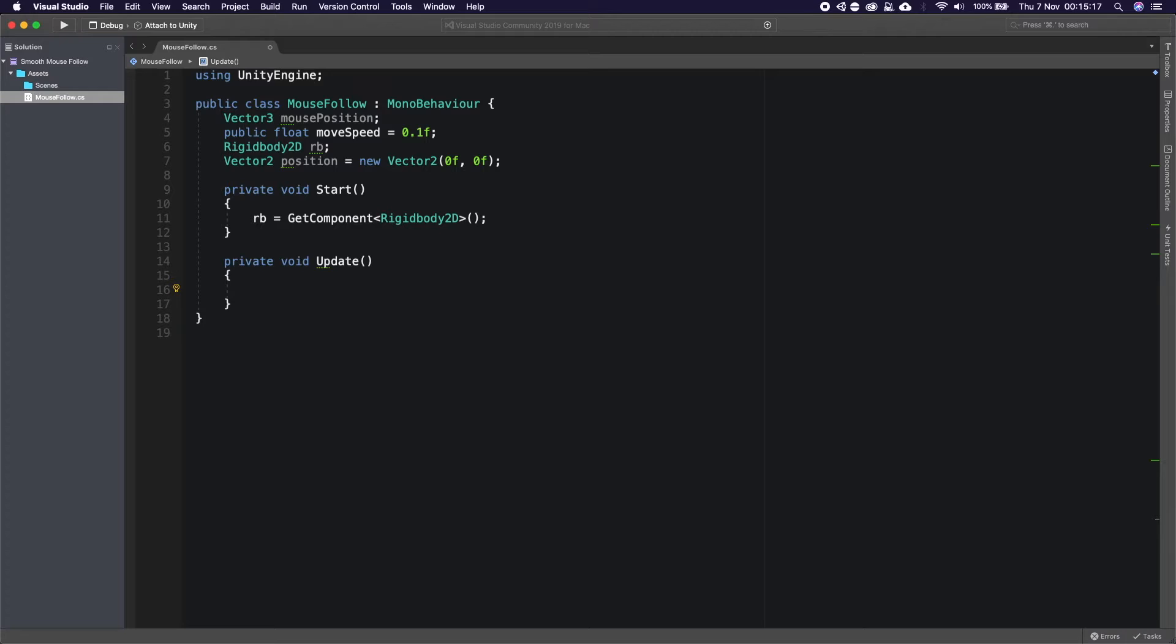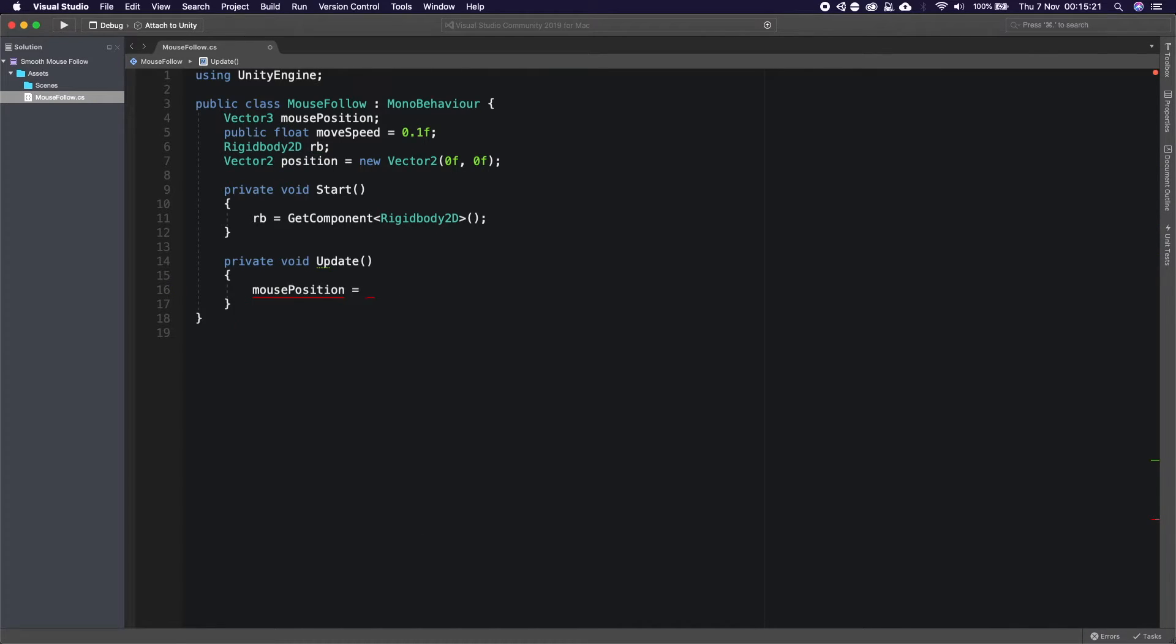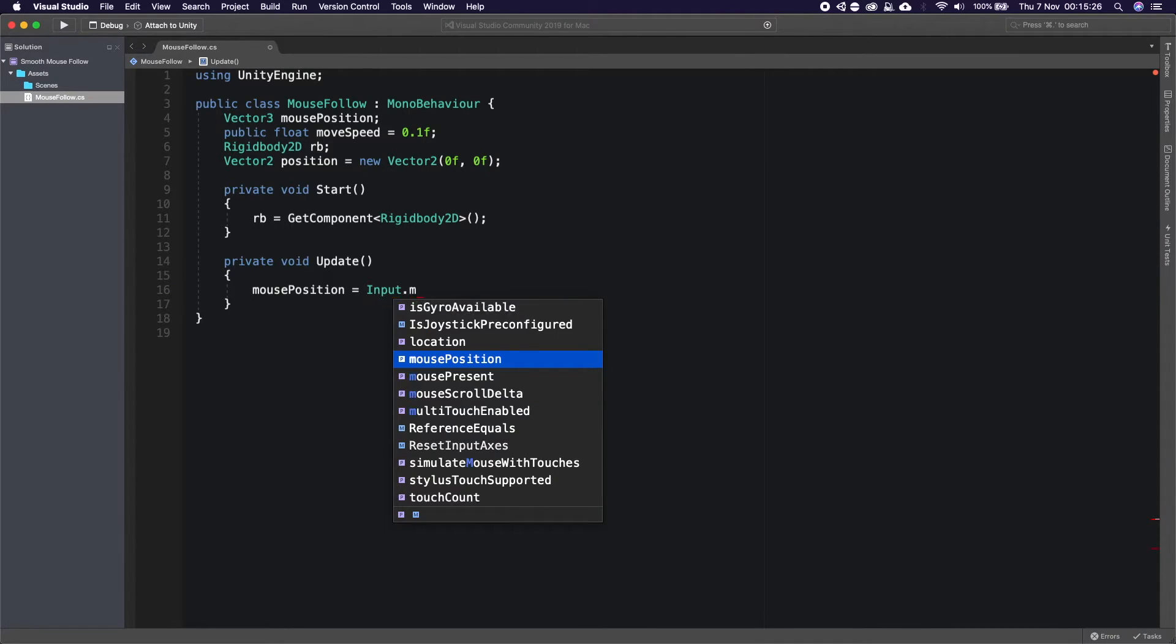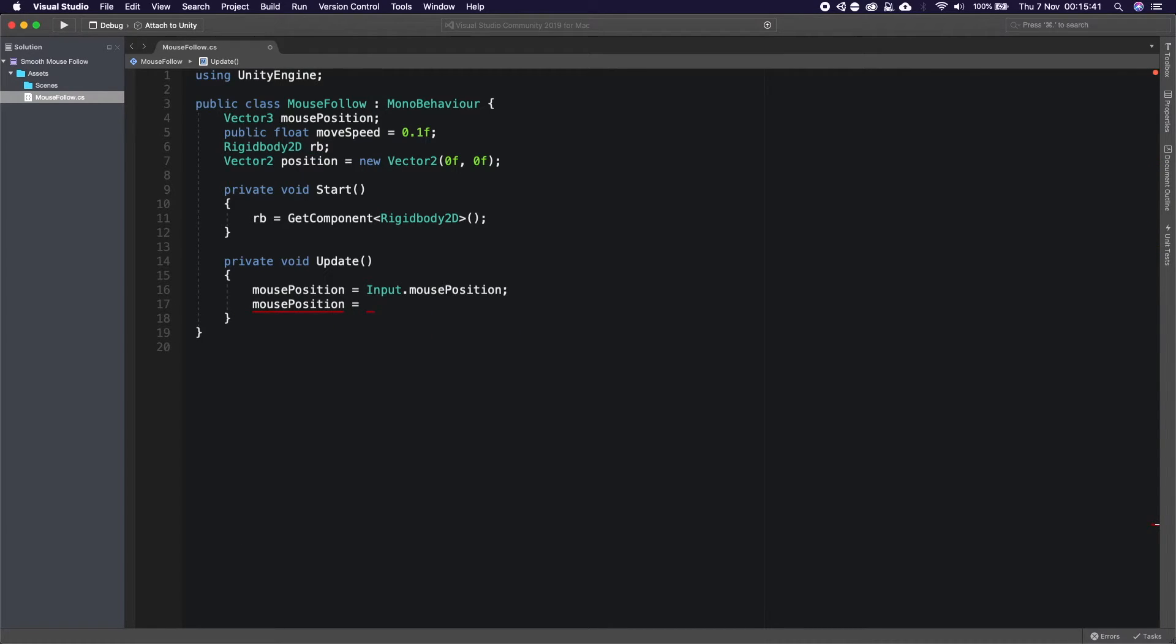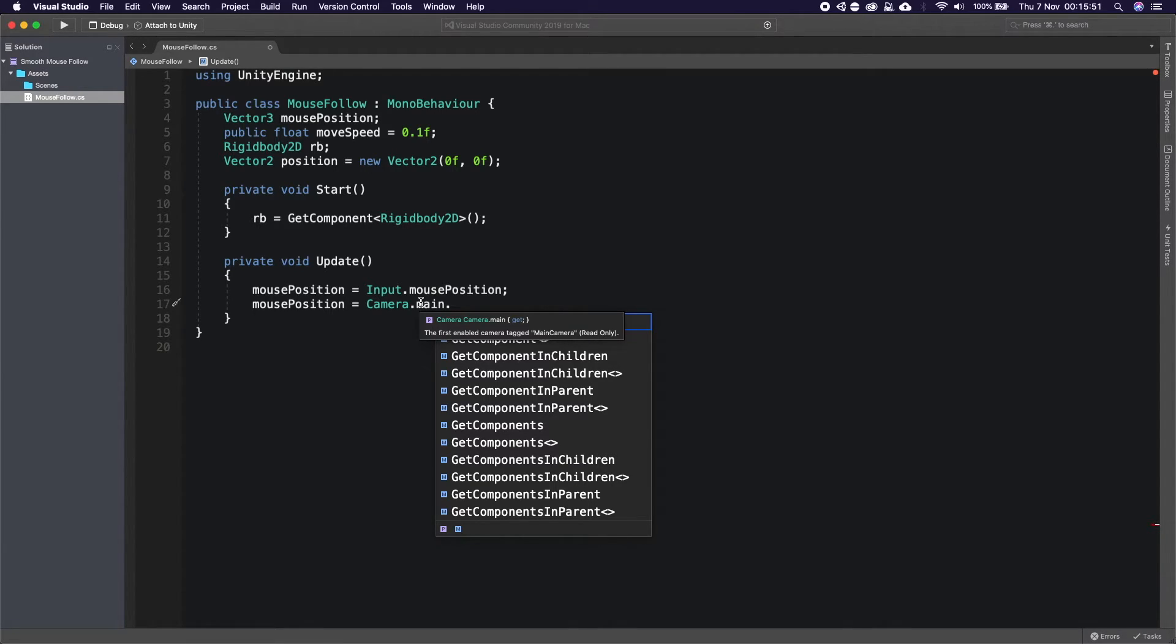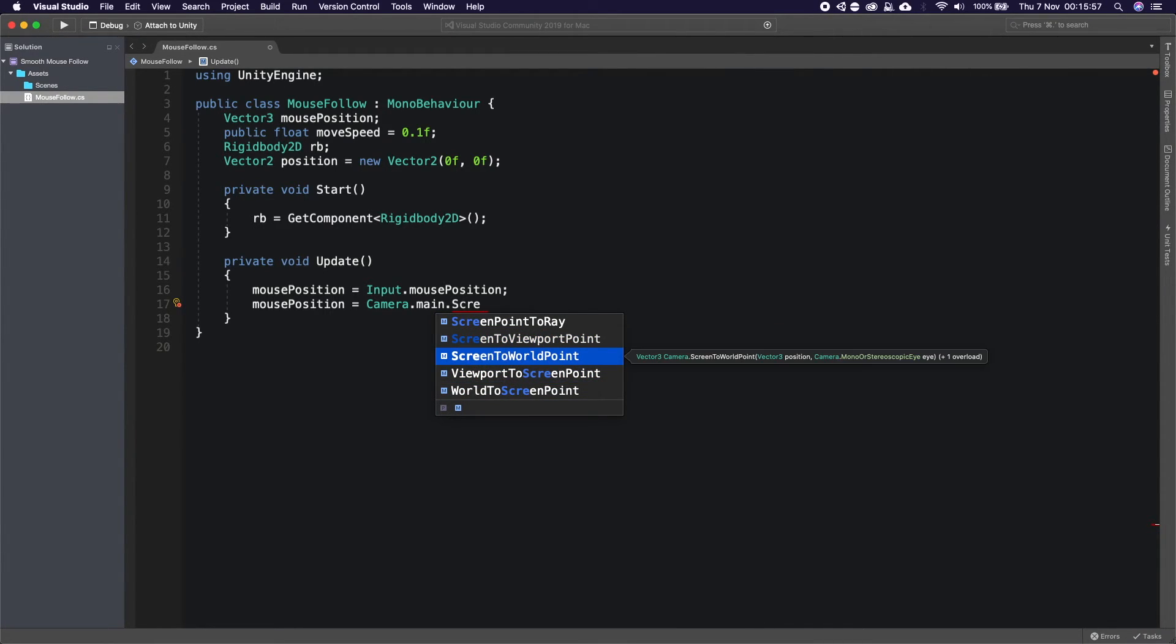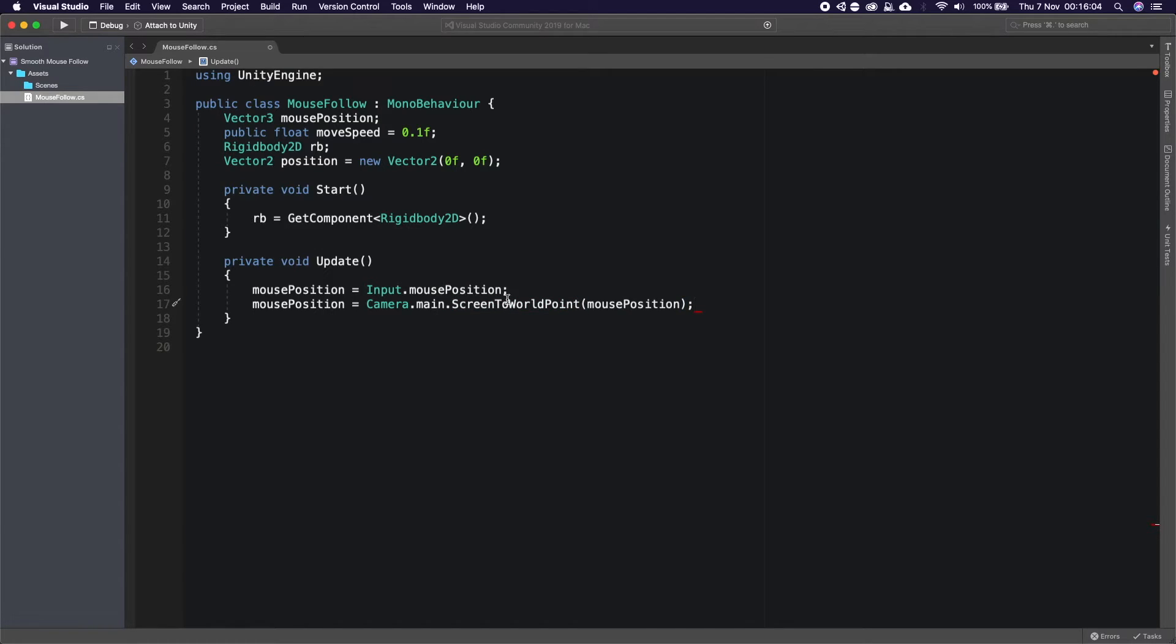And so the first things we need to get is to set the mouse position and we're going to set this to Input.mousePosition. And that's going to get us the mouse position but this is going to get us the mouse position in pixels and we want it in world space. To do that we need to say mouse position is equal to Camera.main, so it's getting our main camera, and we're going to say ScreenToWorldPoint. So it's going to get our pixels and convert it into a world point and we're going to pass through mouse position, so the same variable, because that currently is set to our mouse's position.